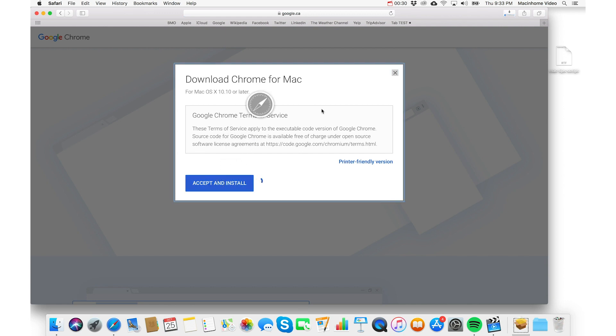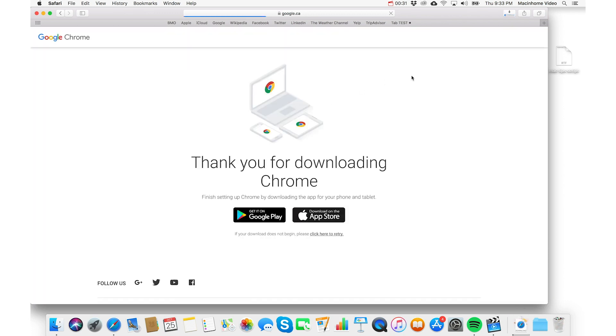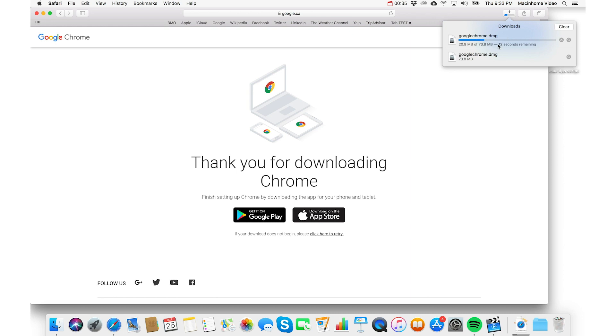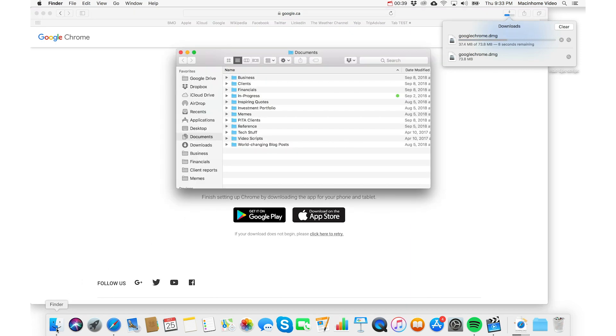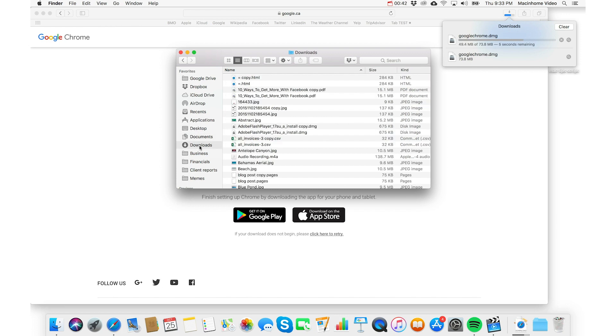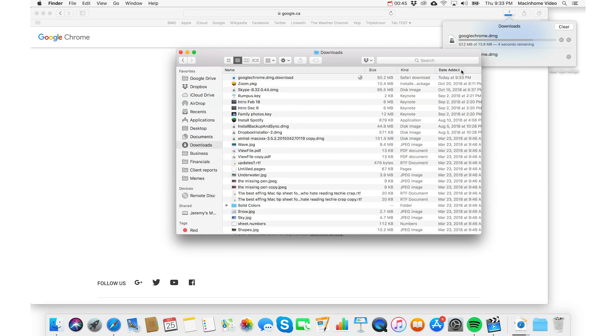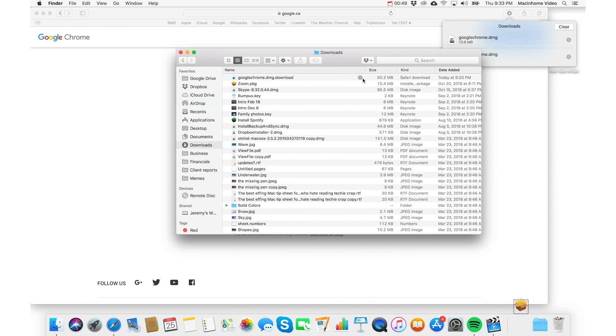And you can watch the download from the little download manager up here, and while that's going, if you just click on the Finder face and then click on your downloads folder, then you can actually sort by date added, and you'll see the little pie chart is filling up here as it's downloading.